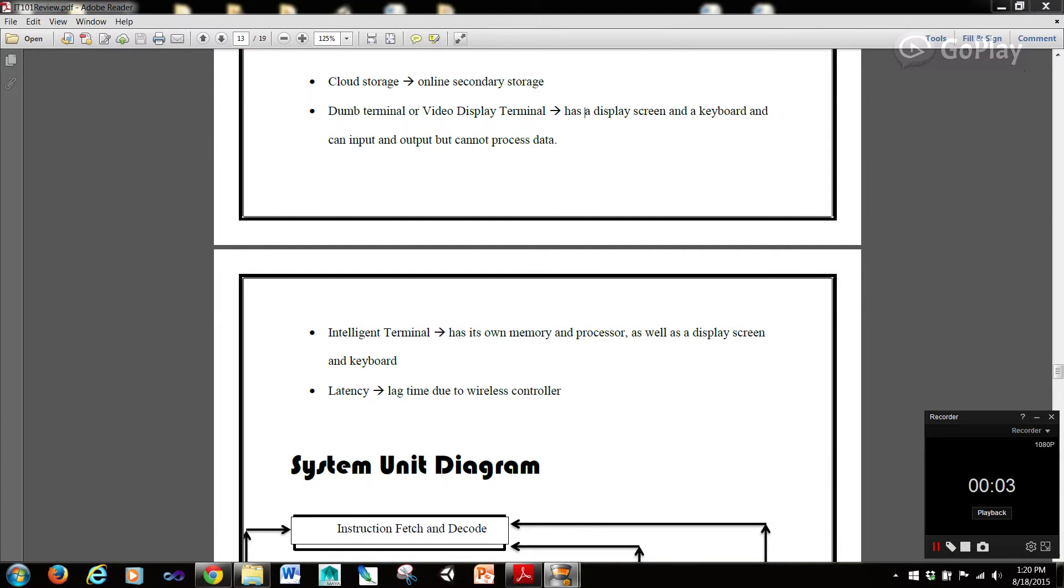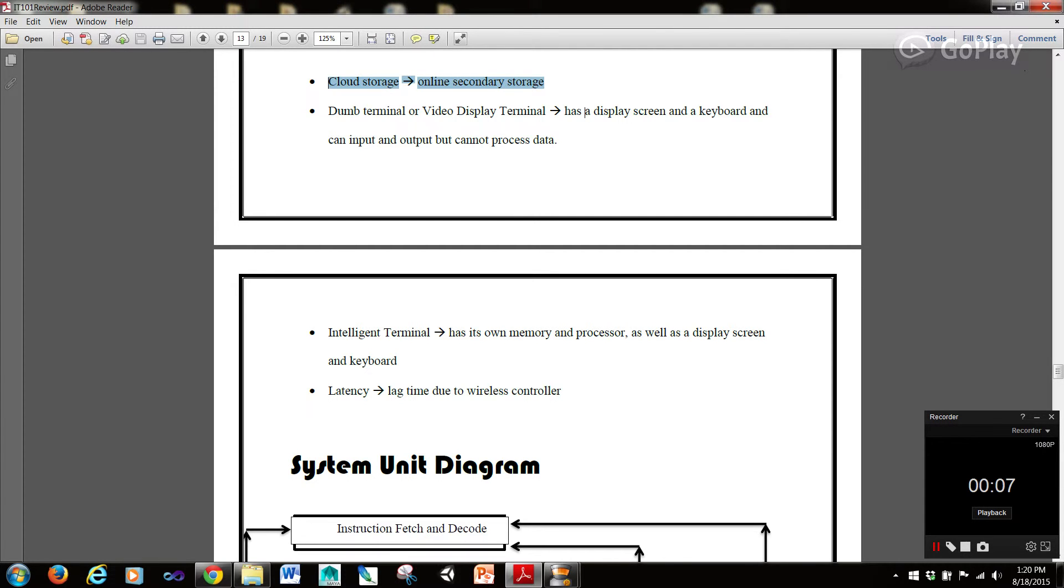Hi guys, it's Rob here and we're going to pick up where we left off in the last tutorial. So cloud storage is online secondary storage.